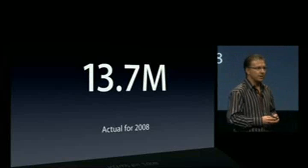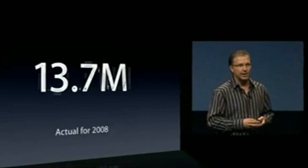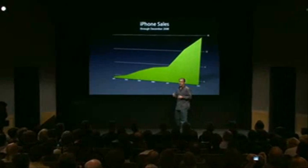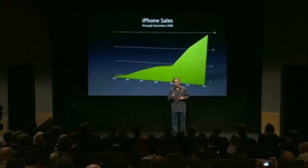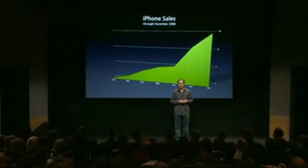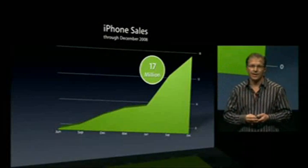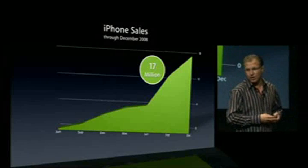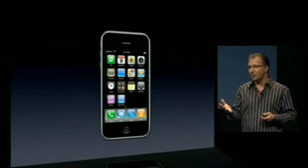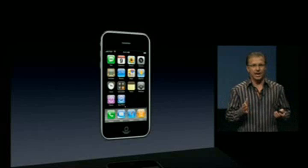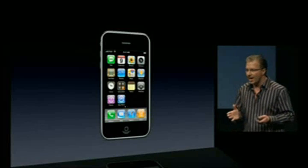We sold 13.7 million iPhones last calendar year, 2008. And if you look at our iPhone sales from the time we started shipping in June of 2007 through the end of this last calendar year, we've sold 17 million iPhones. There's a clear inflection point when we introduced the iPhone 3G, and you can see the great acceptance we've had of this product. But the iPhone isn't the only product that runs iPhone OS — the iPod touch also runs iPhone OS.